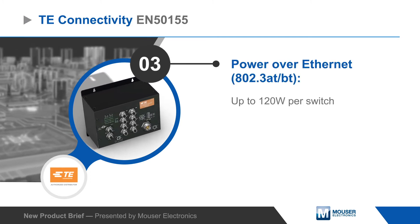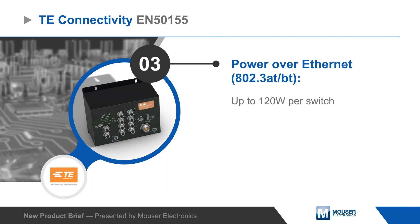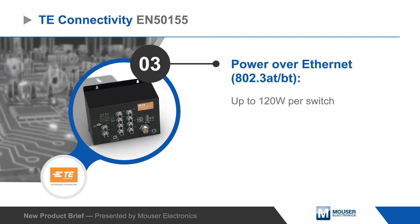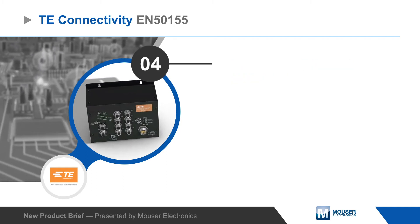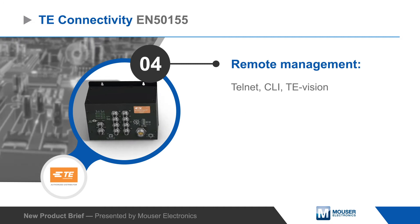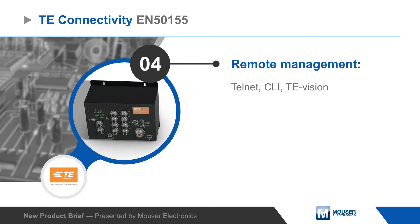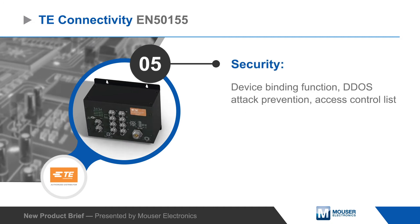The switches also offer PoE with a power budget up to 120 watts per switch. Remote access options simplify management, while security features prevent unauthorized access and mitigate DDoS attacks.